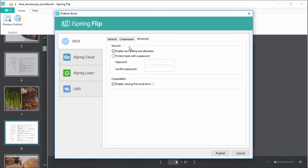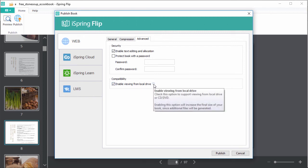You can turn on editing, protect your book with a password, and enable viewing on a local drive. See, some browsers restrict viewing the online version locally, so what this does is create a copy of the book that can be viewed from a flash drive, hard drive, CD, or DVD. And that will increase the final output size as well.